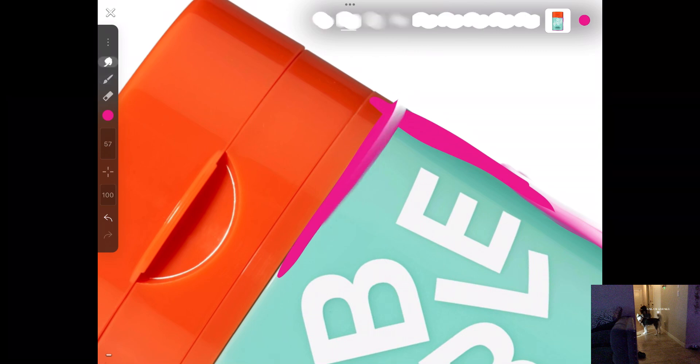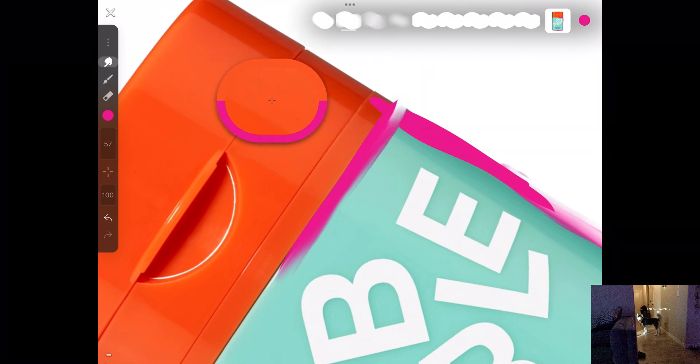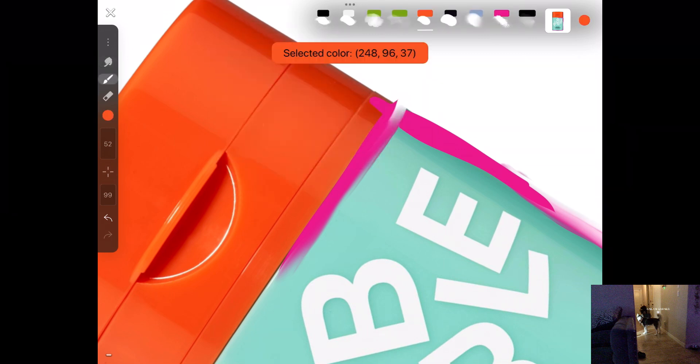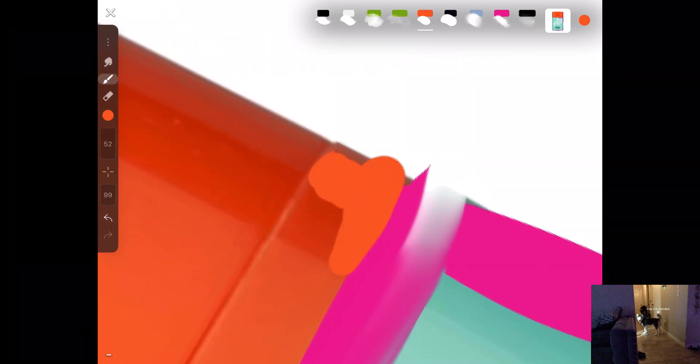Hold on, let me just, okay, so I'm just gonna tap on this color. Okay, there we go. That's good, that's good. Hopefully this works. It's lighter than I thought, but I don't know, maybe something will work out.